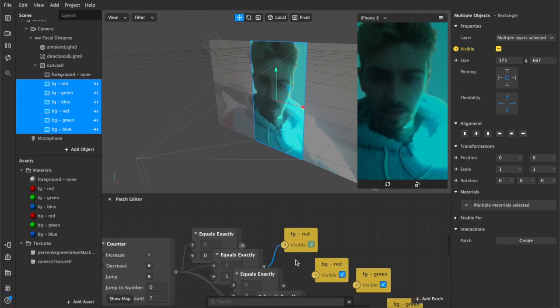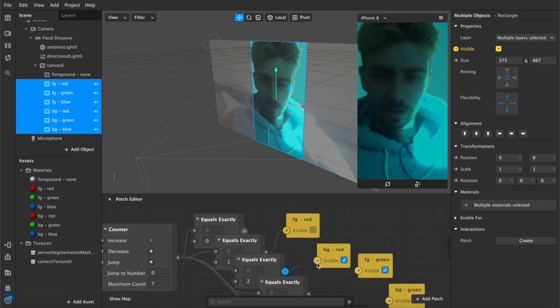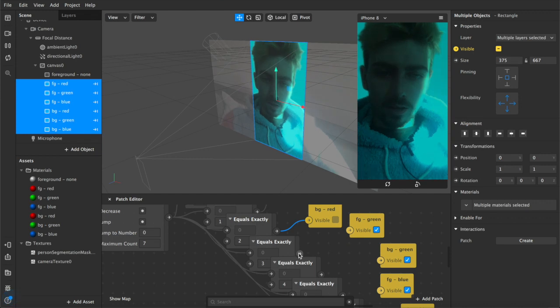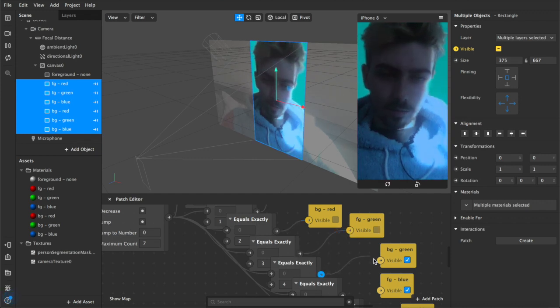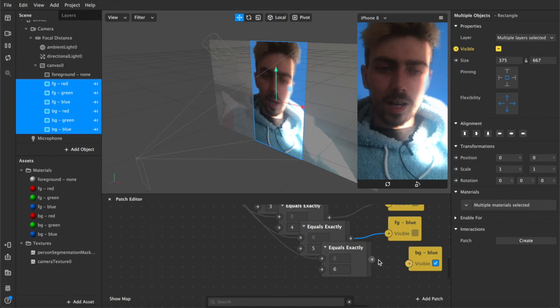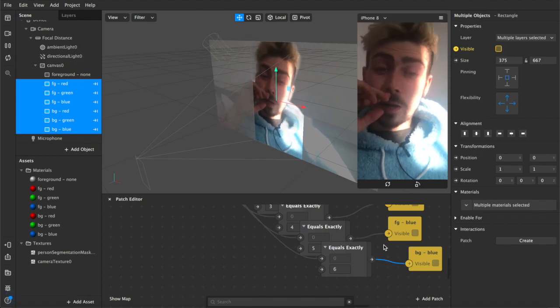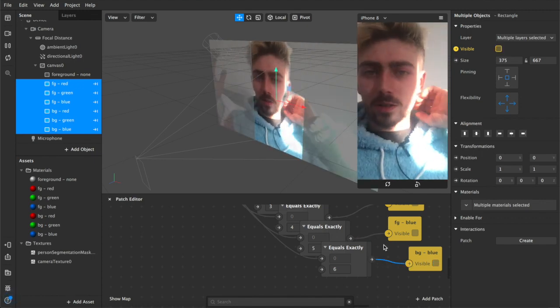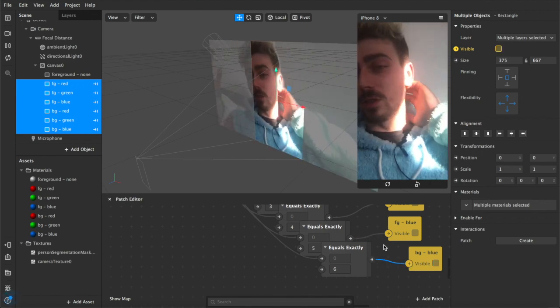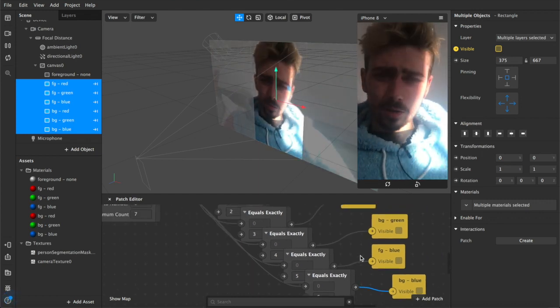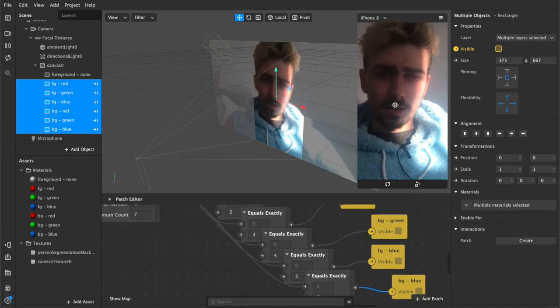Connect that one up and then the red background and the green foreground and the green background. And it just keeps going. You can add more colors, you can add like different images if you want, different background images. It doesn't have to be colors, but yeah pretty much this is how it works.